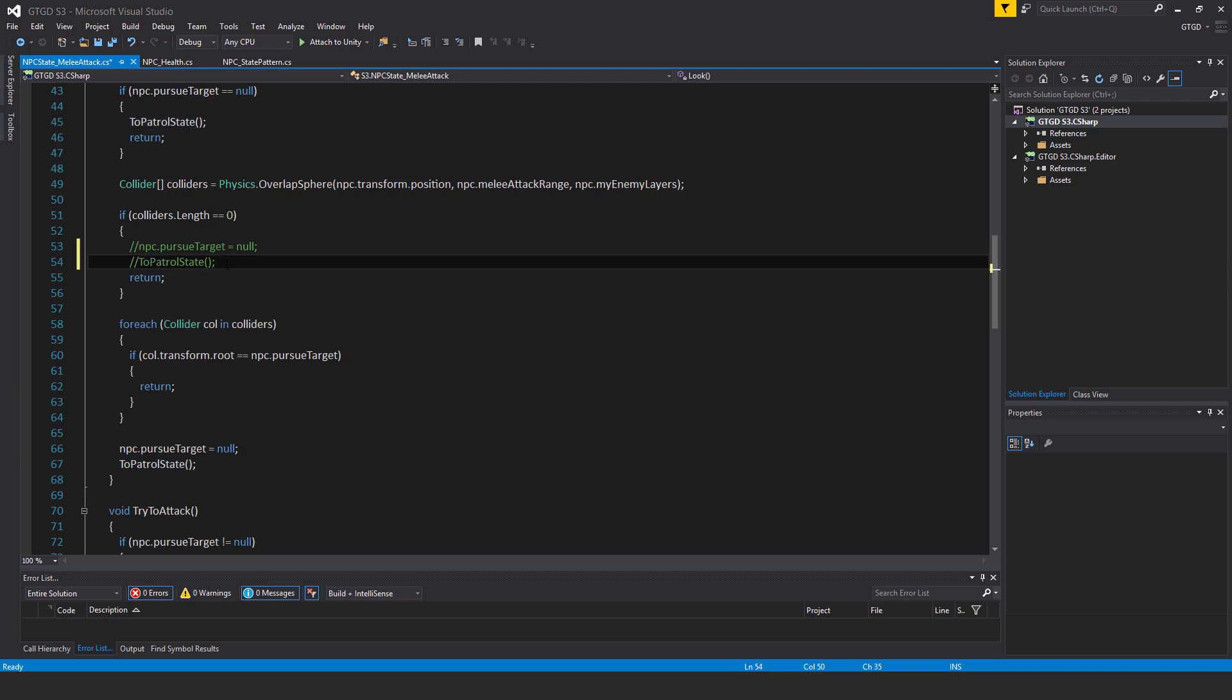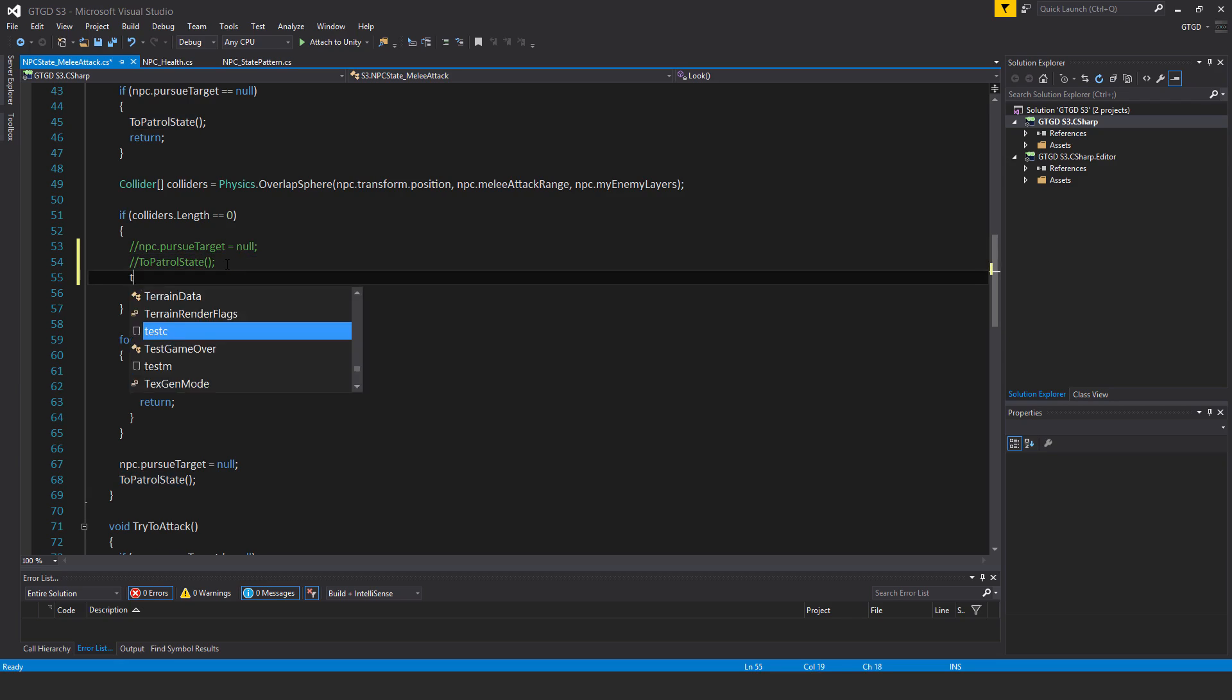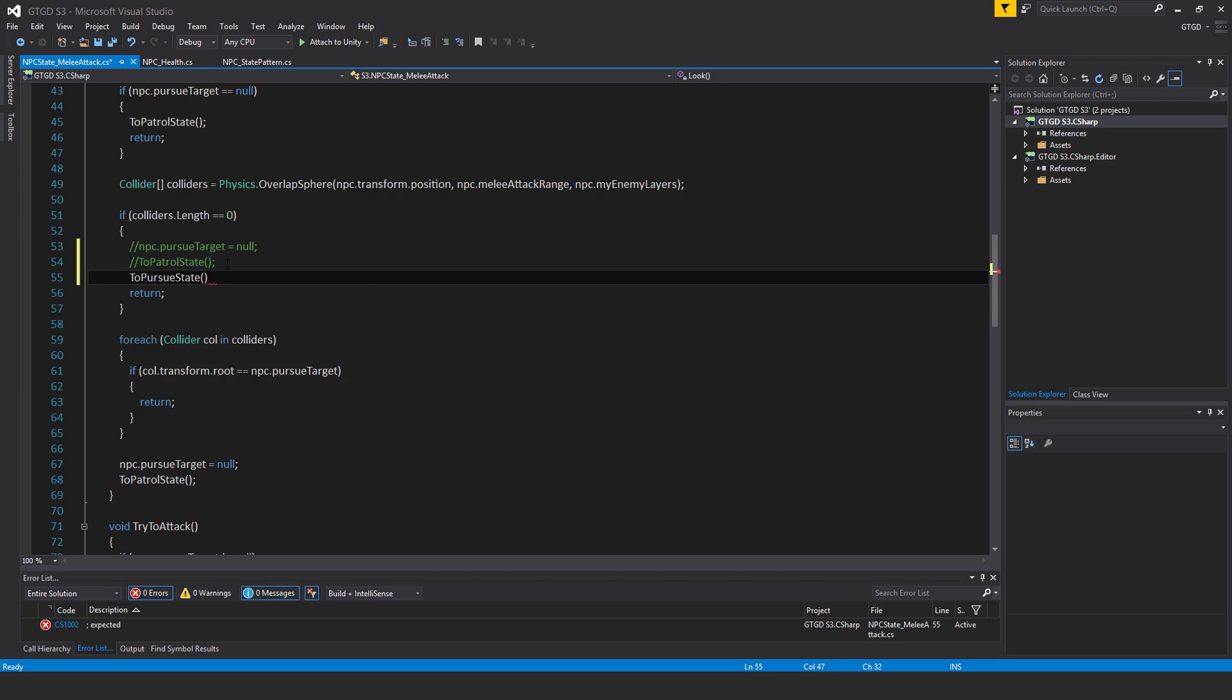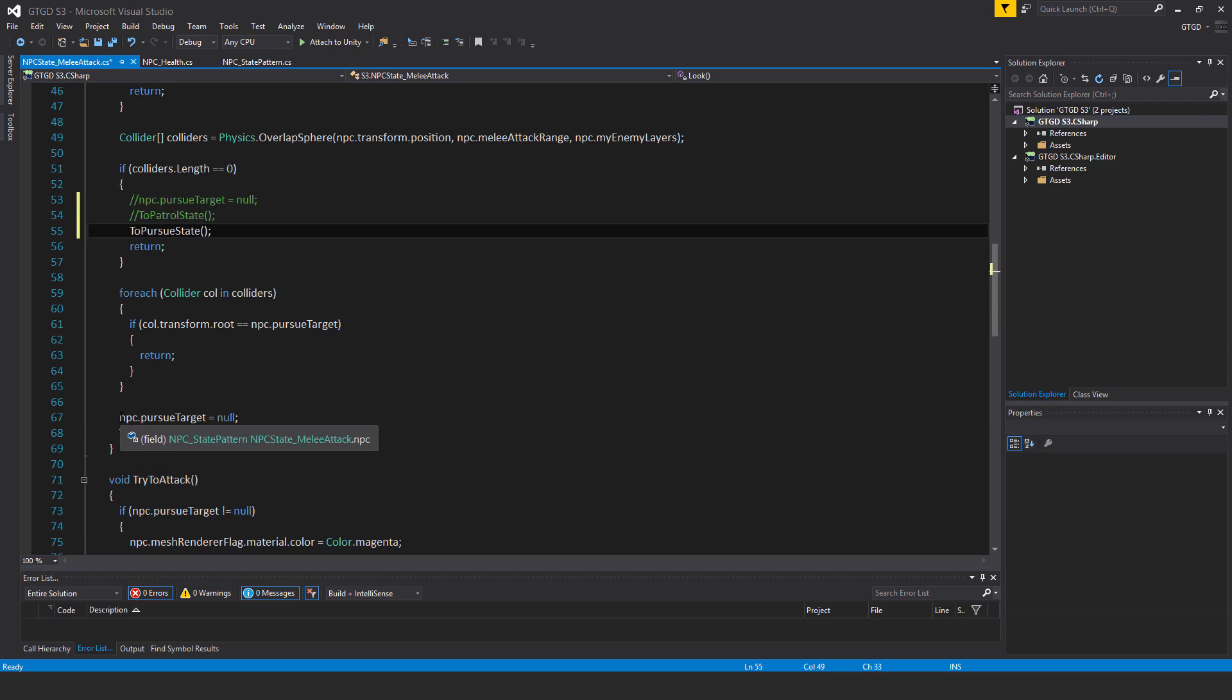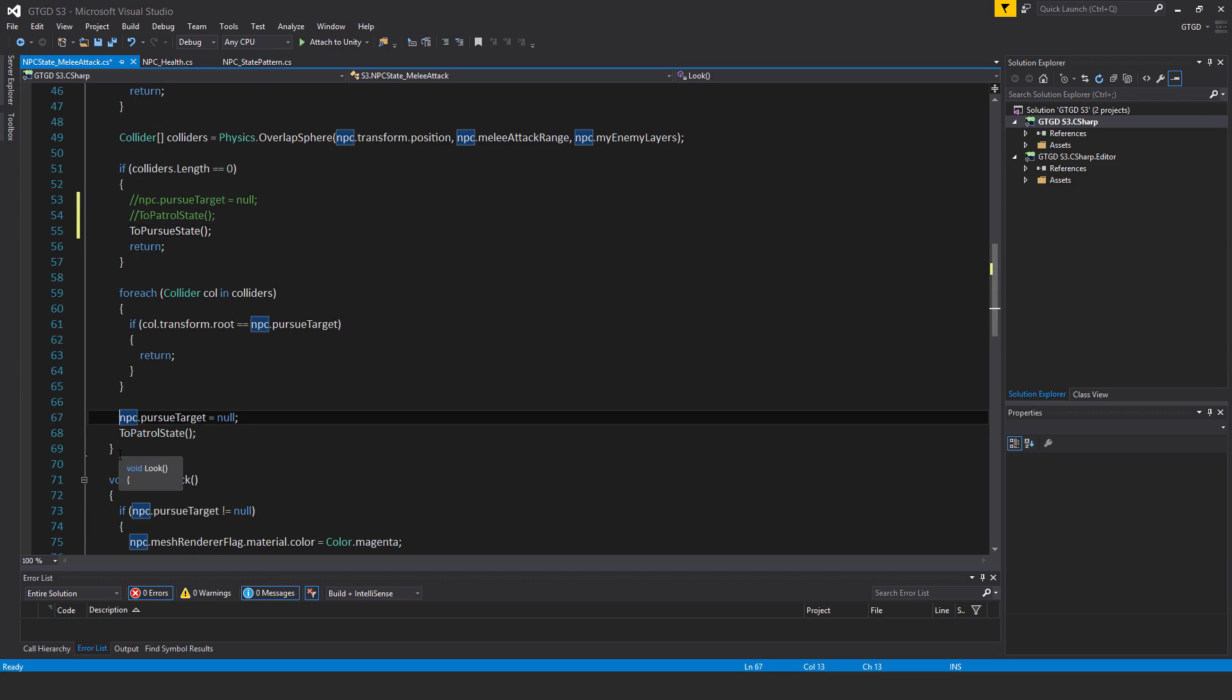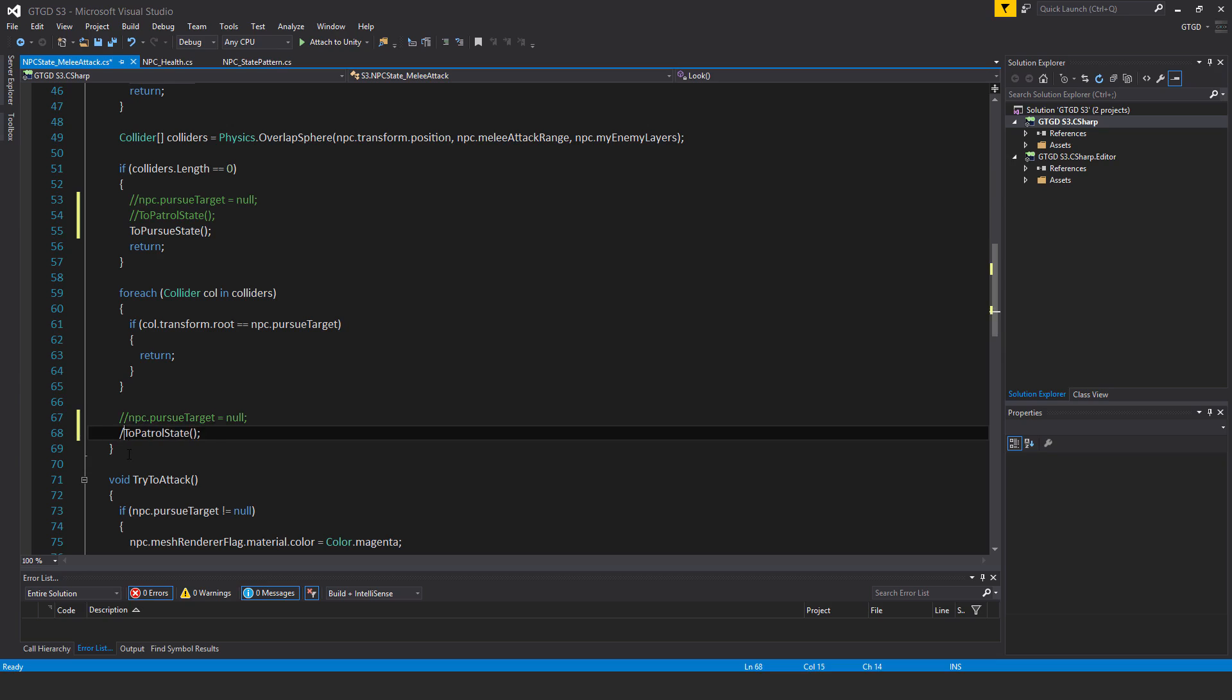To pursue state, and again over here I shouldn't be saying that, I should instead say to pursue state. The concept here is that if it's not working and we can't detect an enemy of our target while we are in the melee attack state, we should rather go to the pursue state and continue to pursue our target.